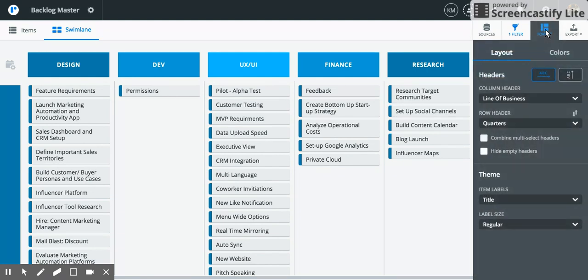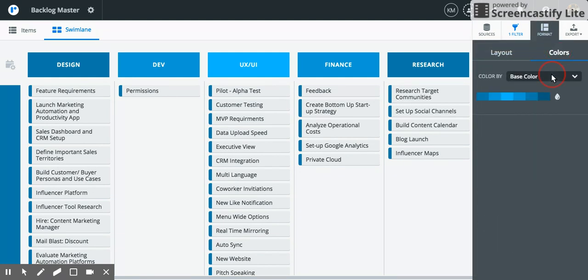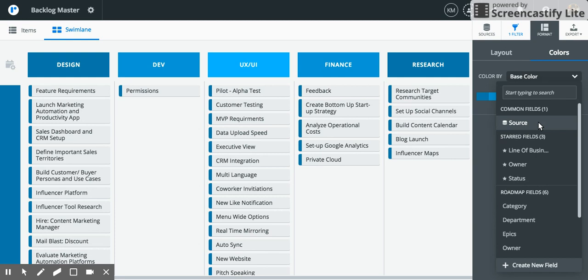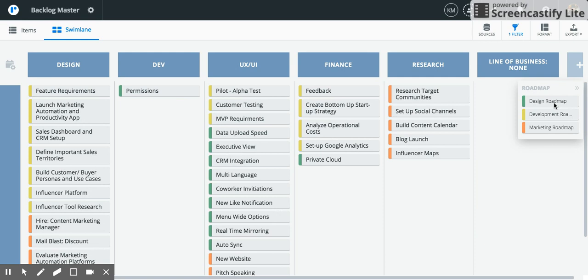For one further pivot, maybe add a splash of color to distinguish your different roadmaps from one another. Selecting source will then pop out this legend and the green are from your design roadmap, yellow from development, and orange from marketing.